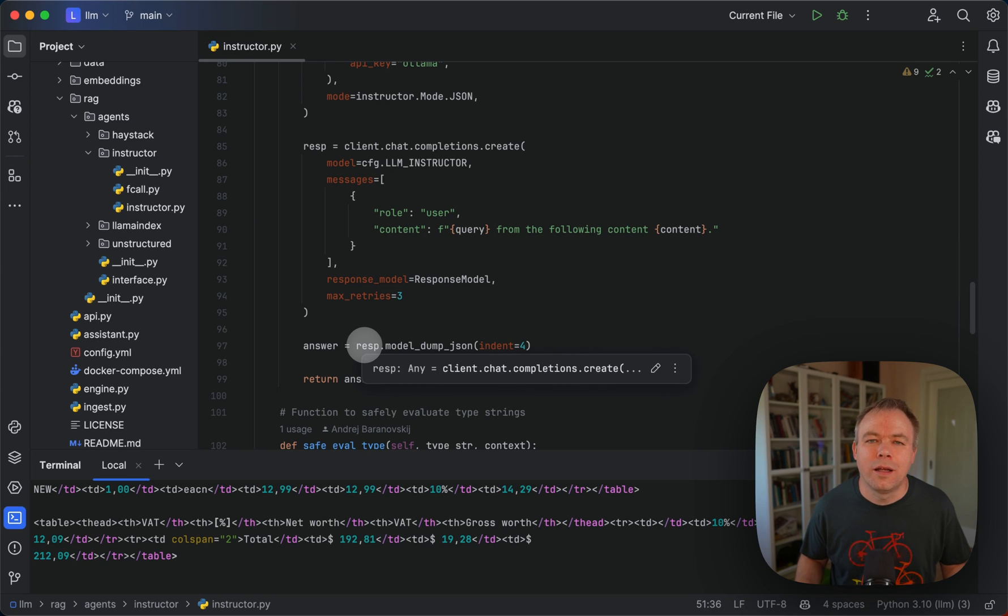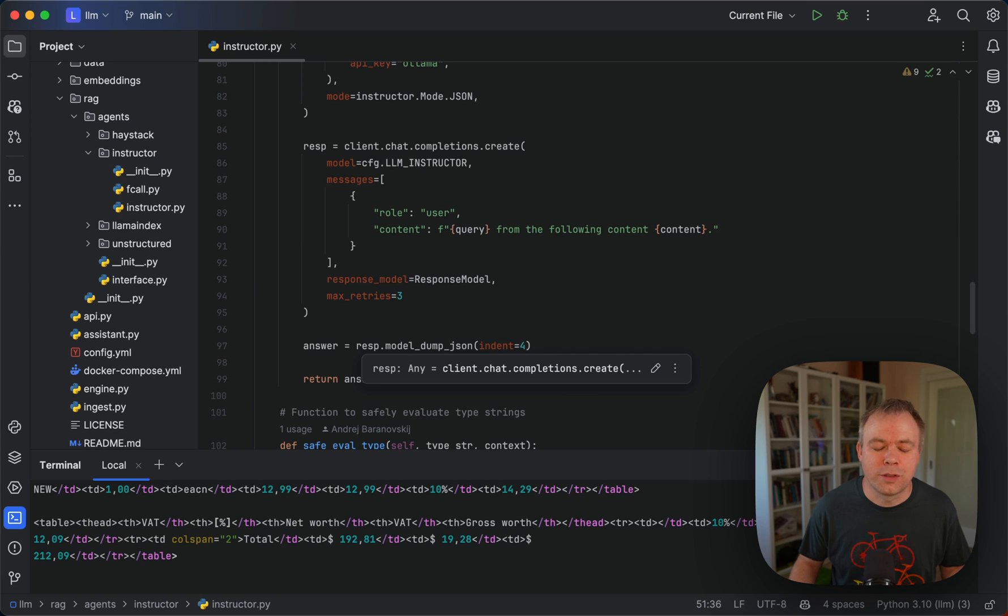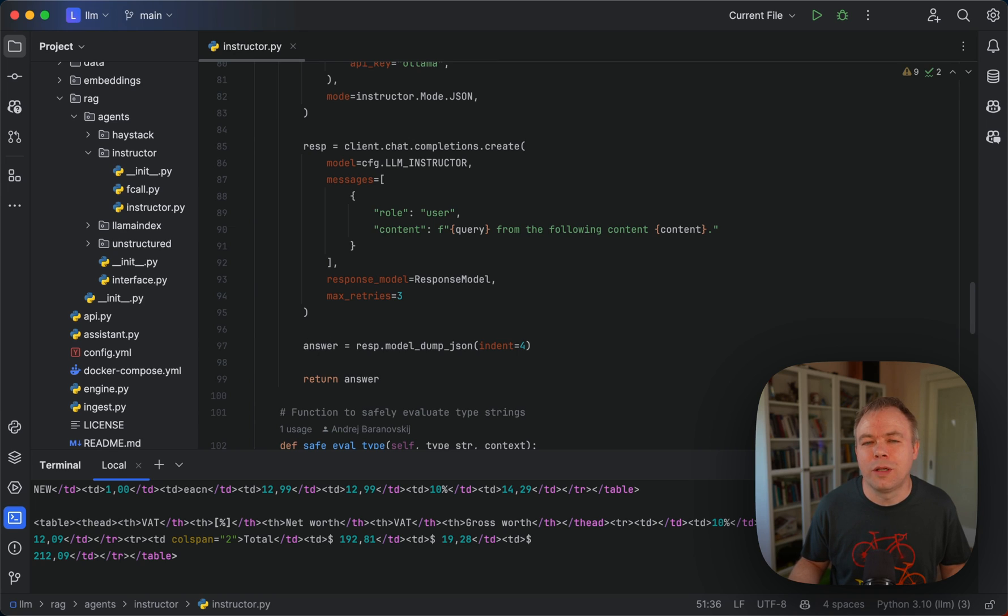Then we execute the request and we're getting back the answer because the LLM is able to identify relationships as expected and in this case we don't need RAG.